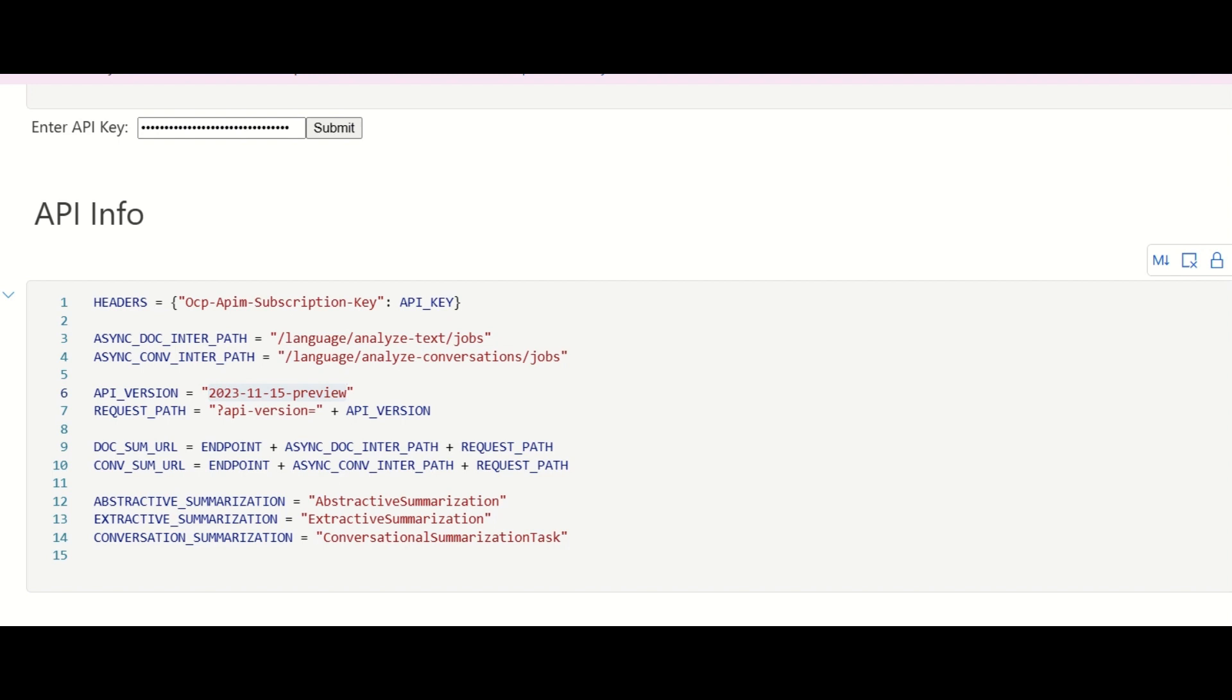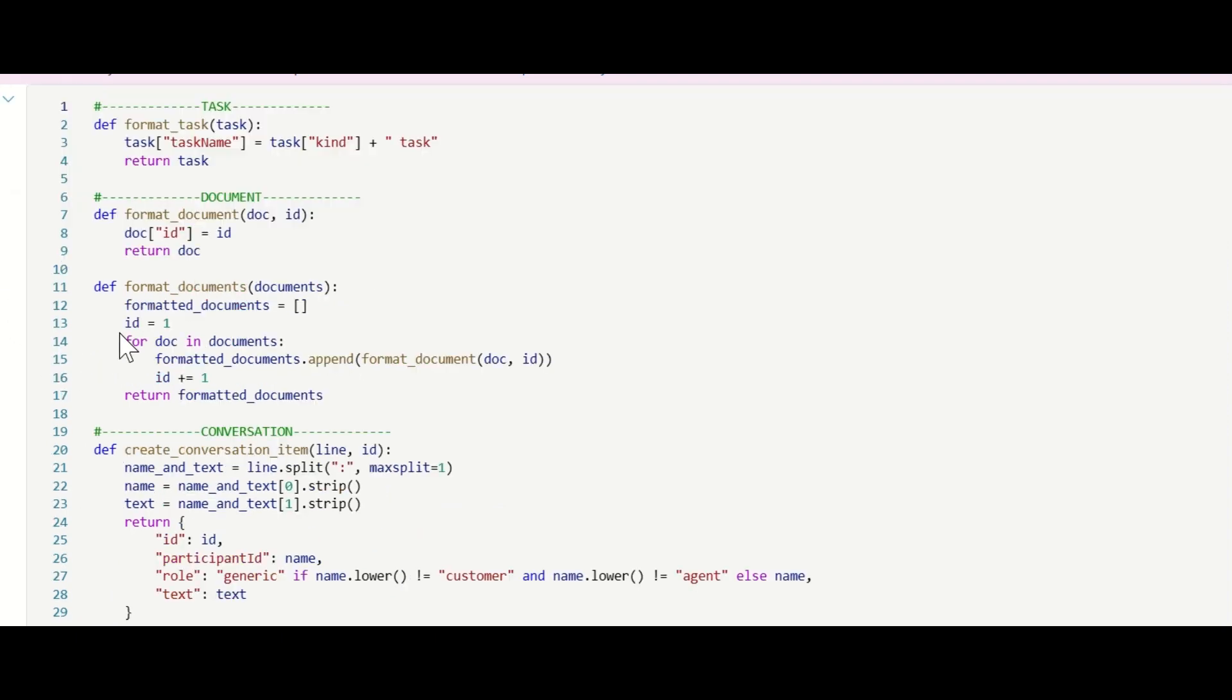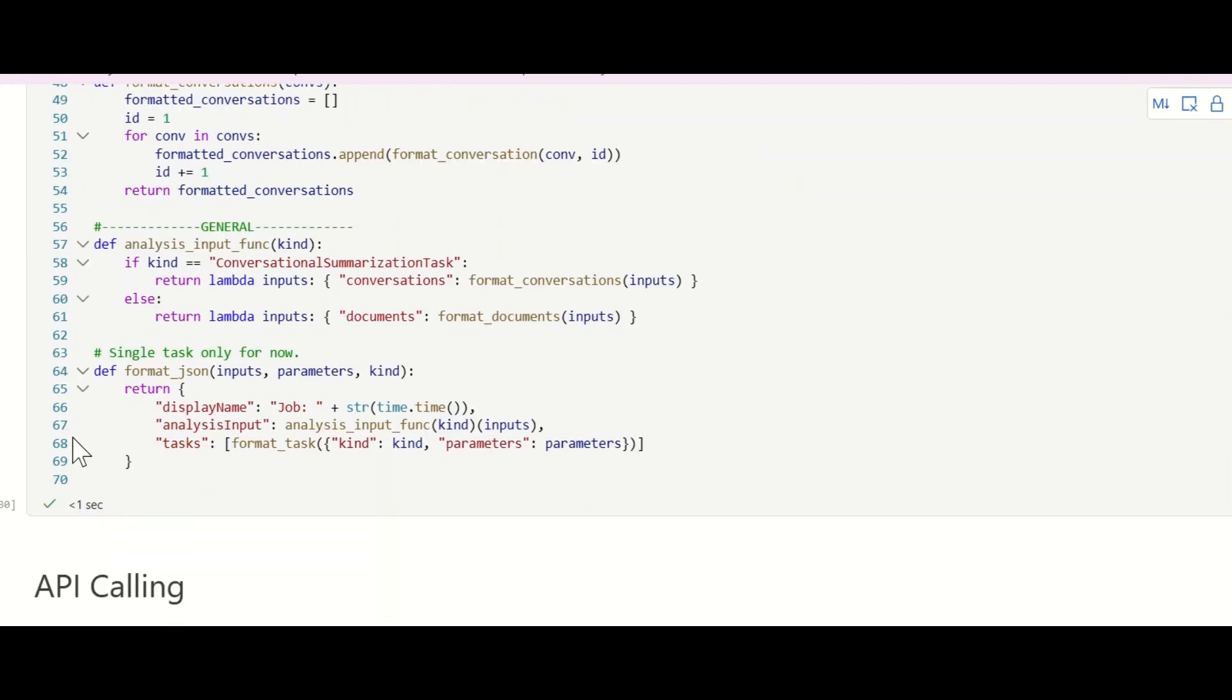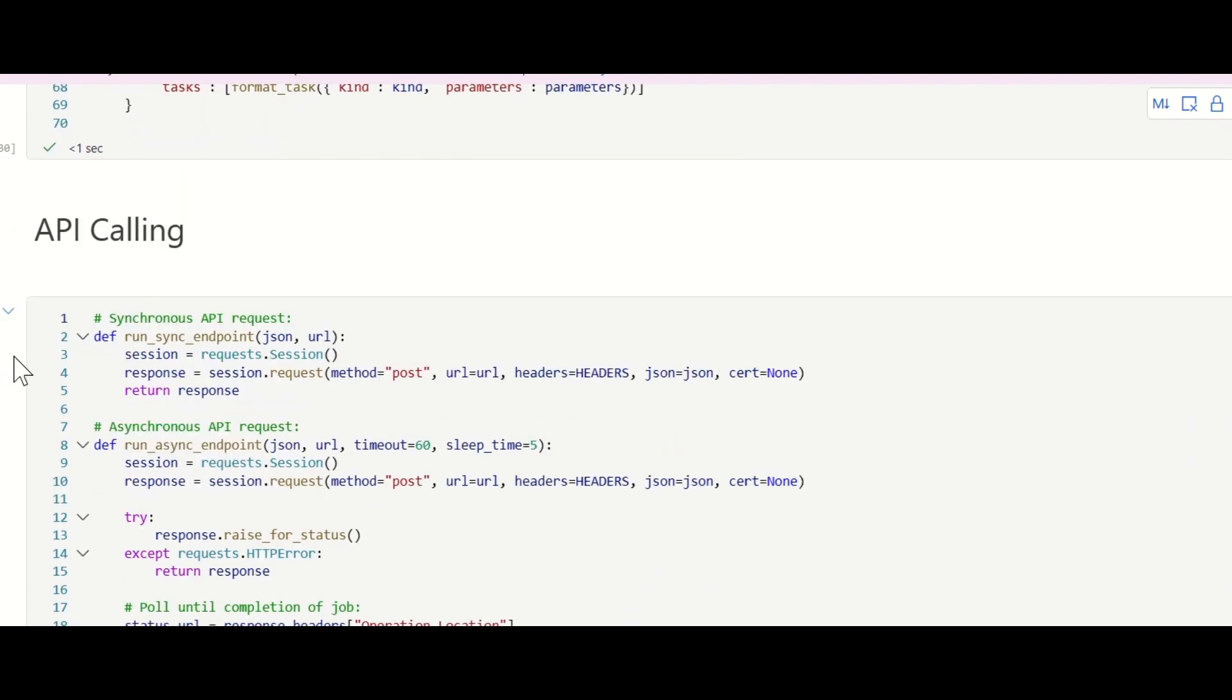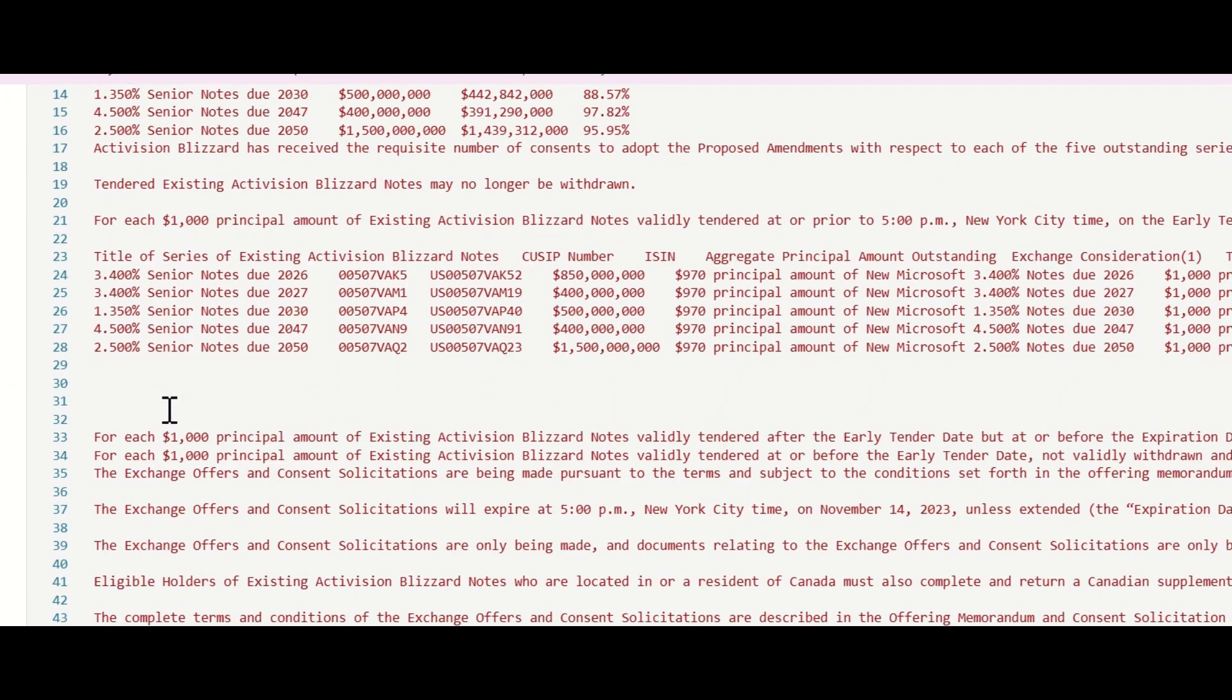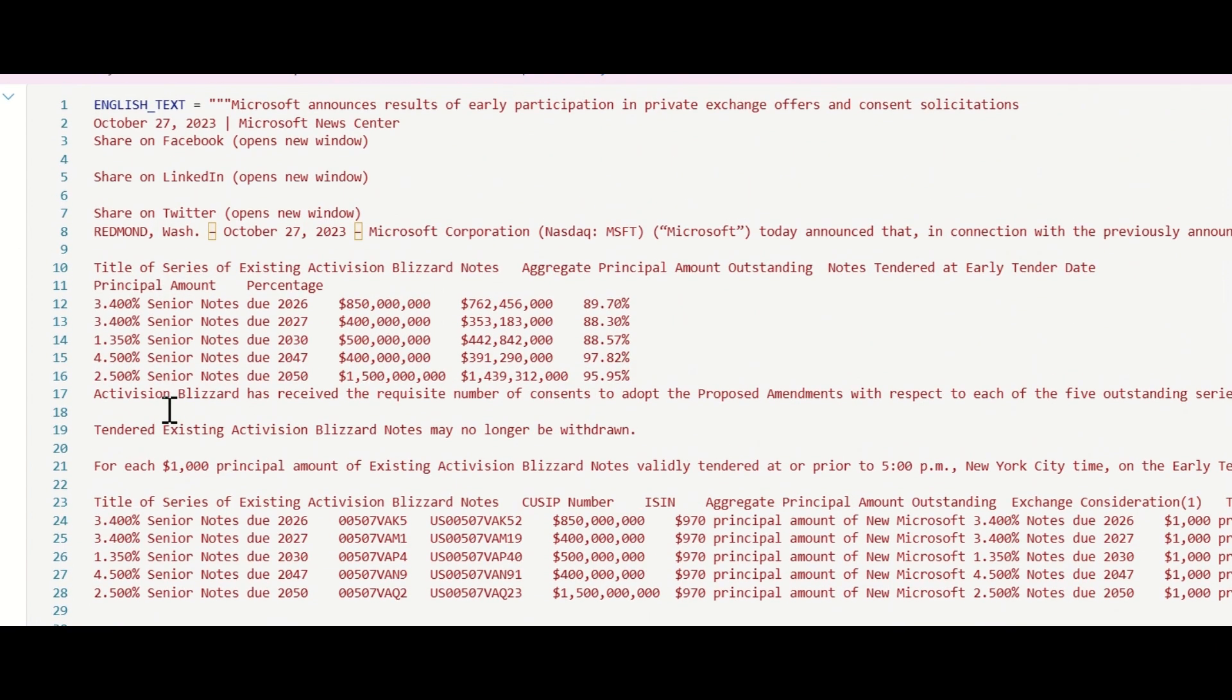Now, let's delve into document summarization. First, let us see what we can get with the default settings. I've selected a recent news article from Microsoft press release about Microsoft merging Activision Blizzard.